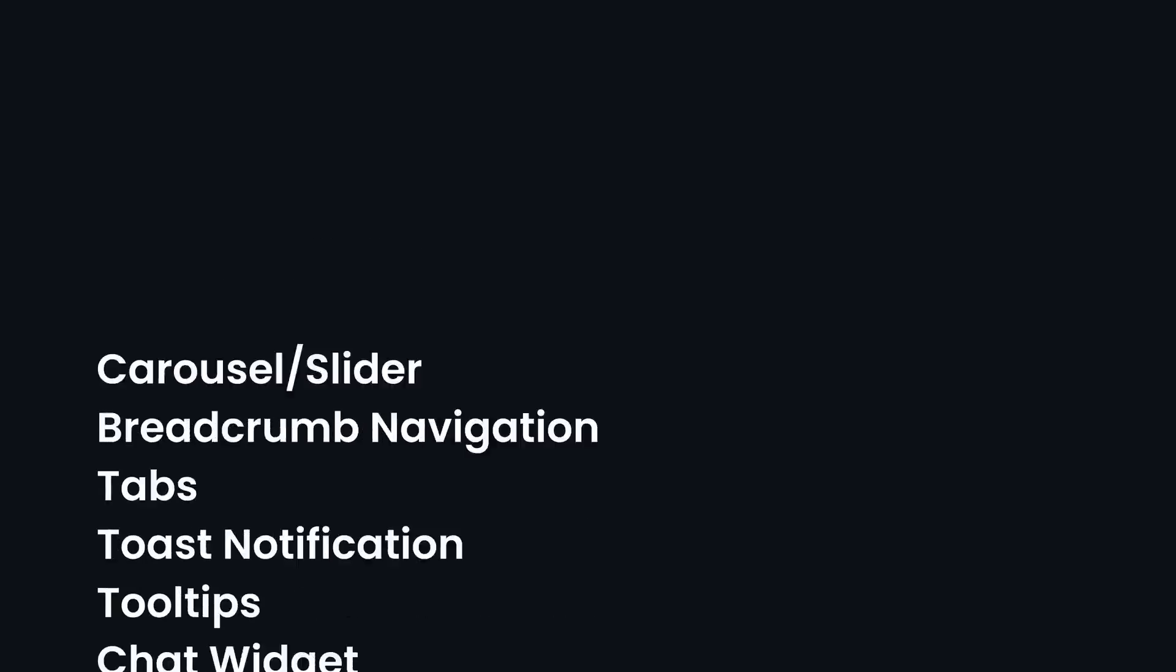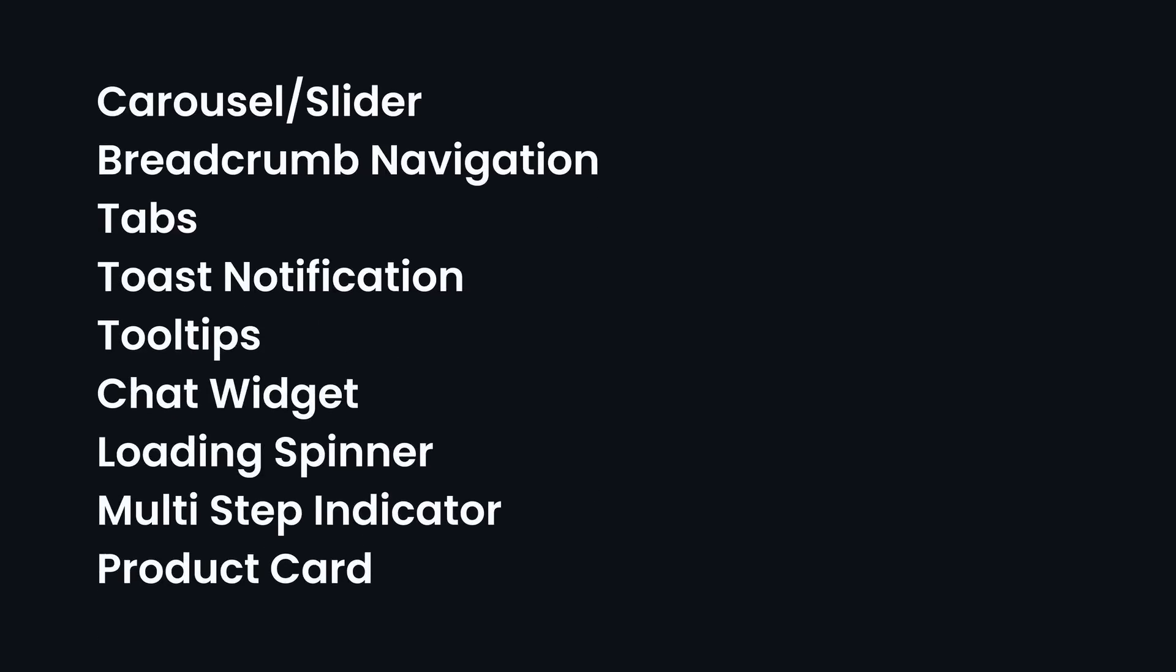In all of these cases where we cannot use a semantic HTML element, because HTML doesn't have a fitting one, or we don't want to use the existing one, then we should define the role attribute ourselves.